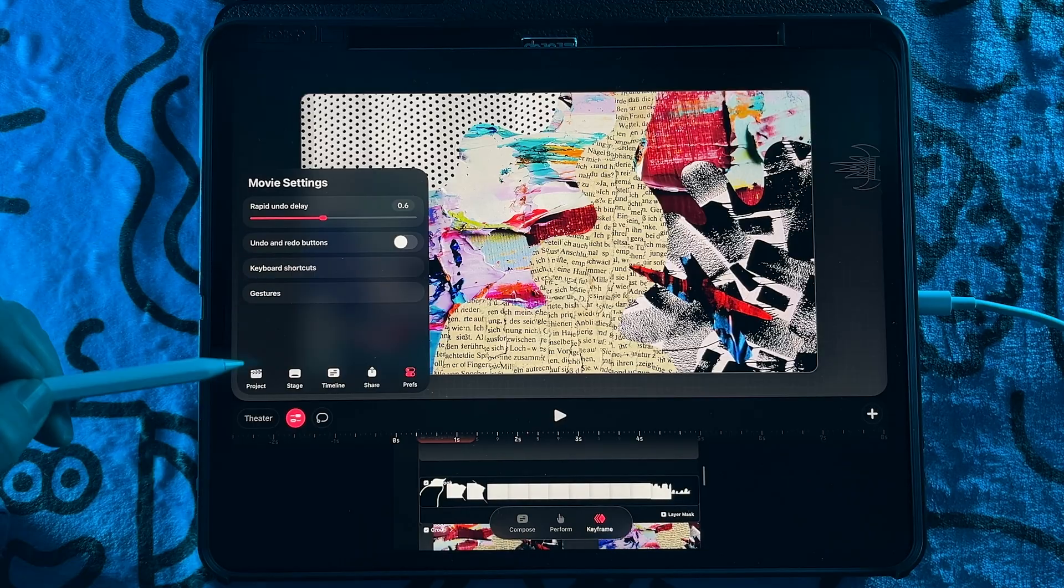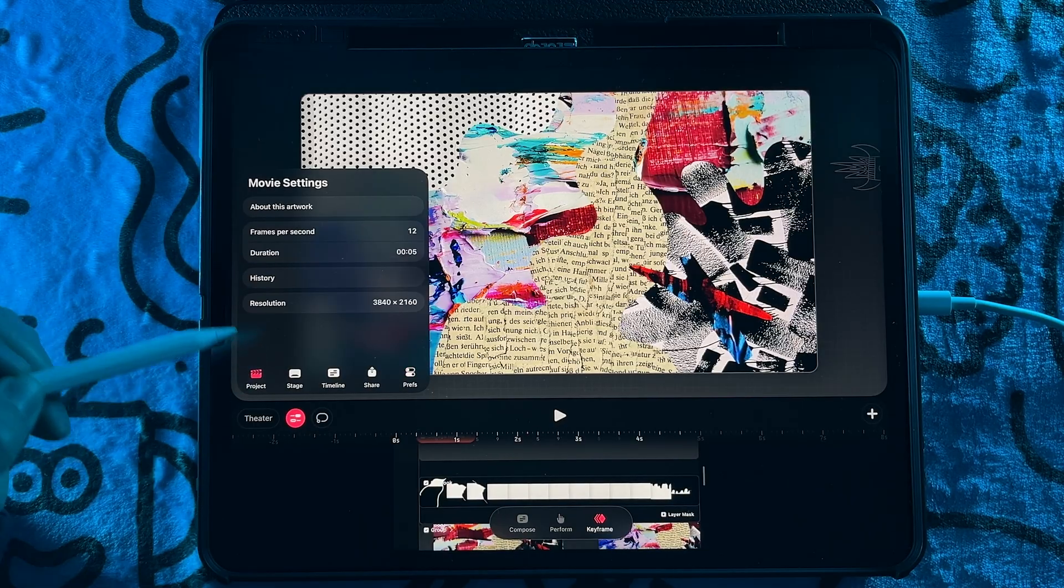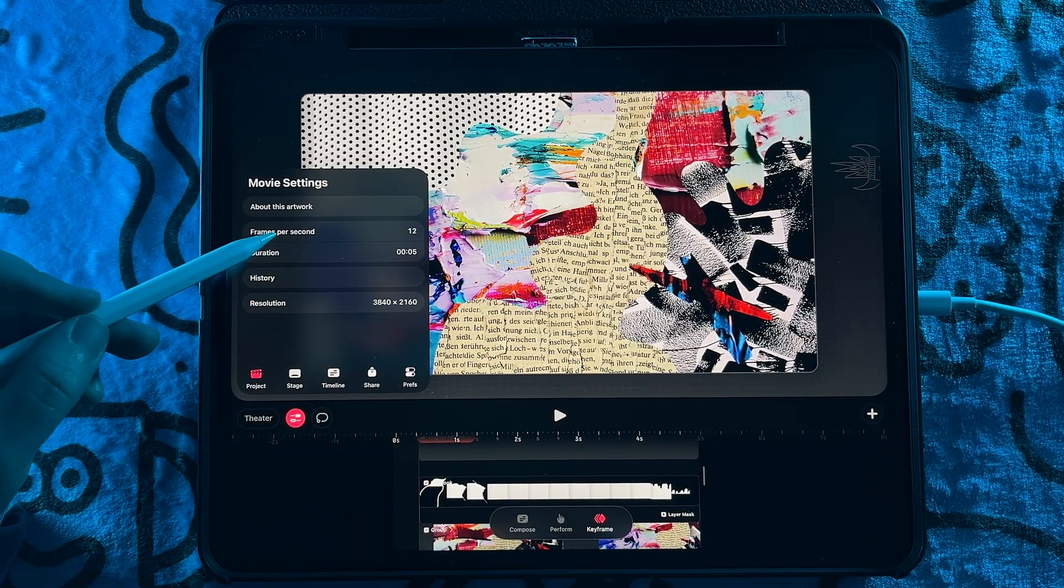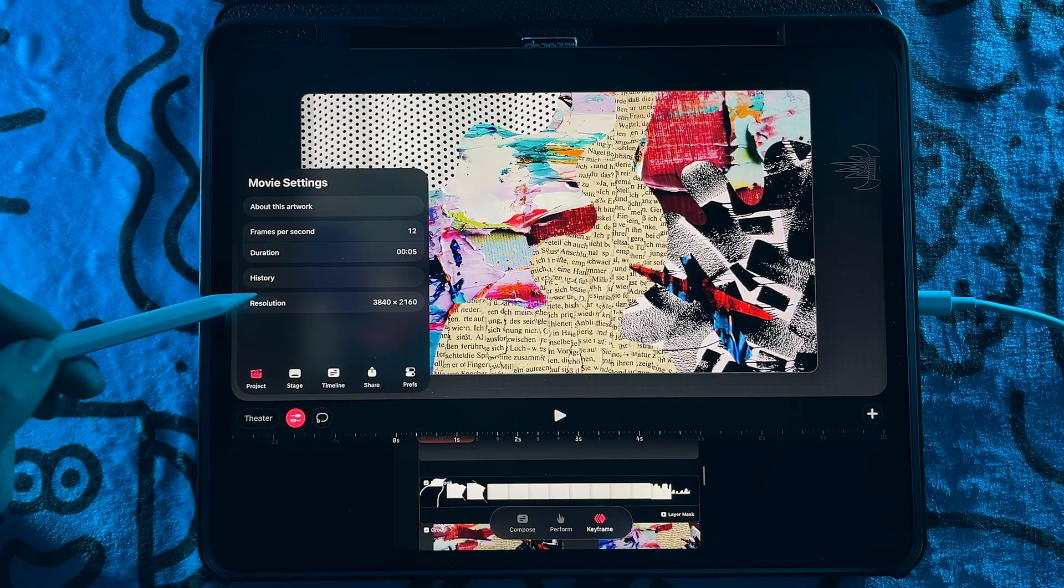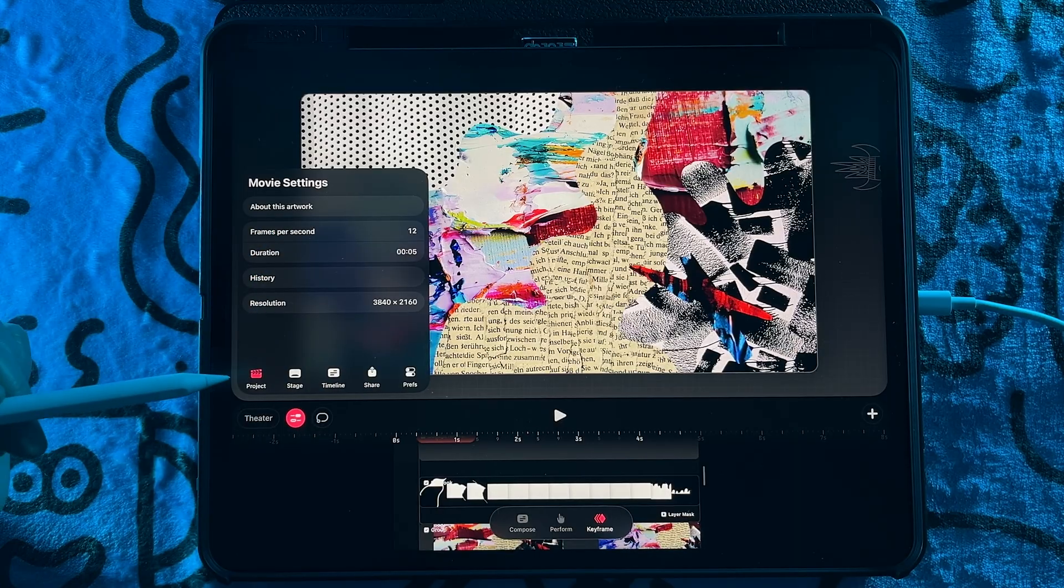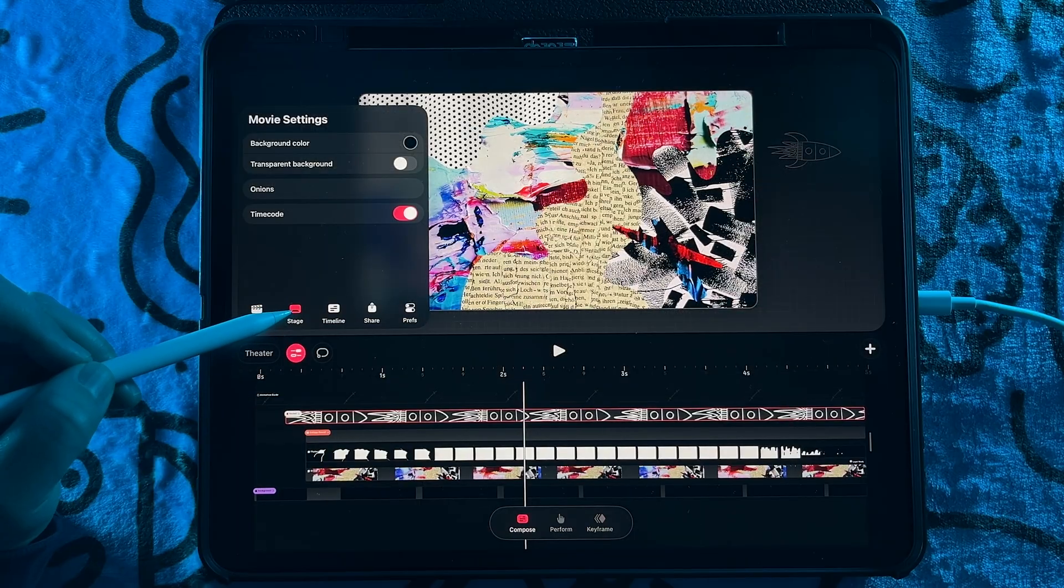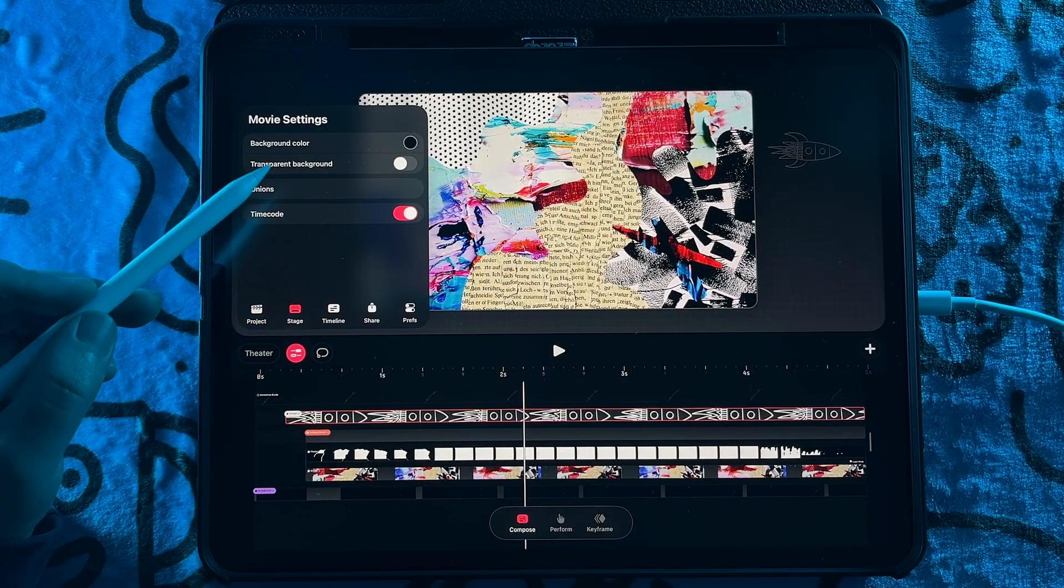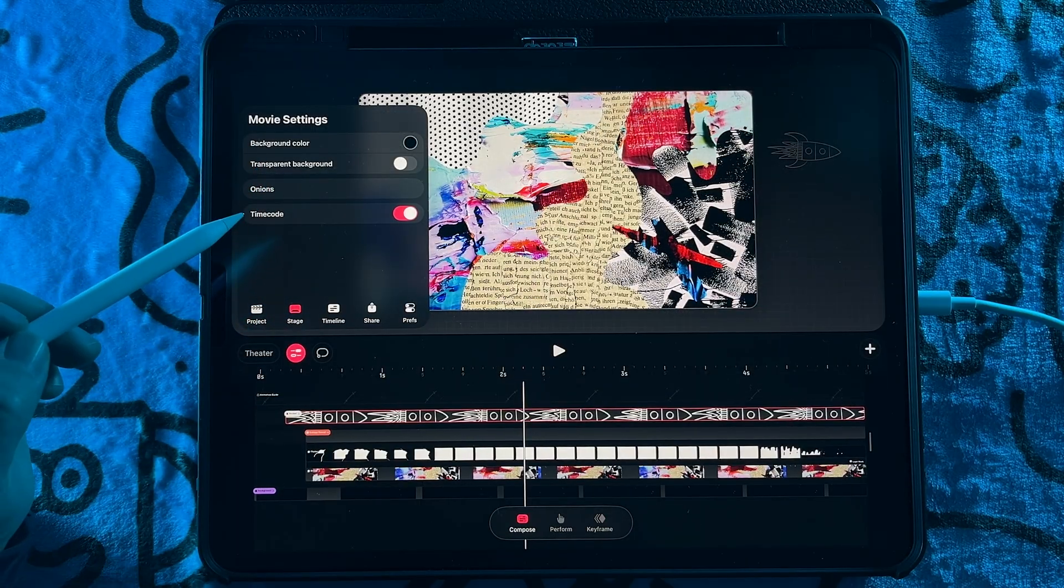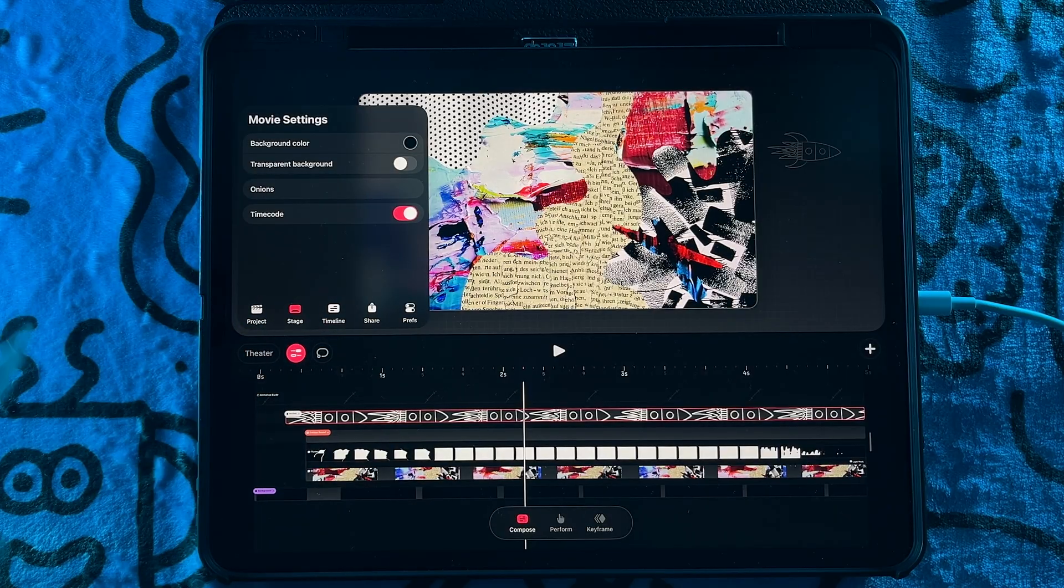You have your project settings, which is the first one, which will have the frames per second, the duration, history, resolution, all that good stuff. Then we have the stage section, which has all these settings that were tied to the timestamp. Now it's going to be housed with all the other movie settings, which makes a lot of sense.